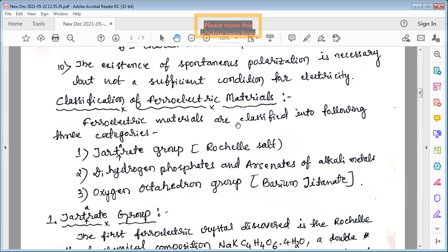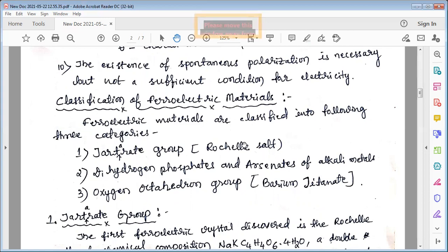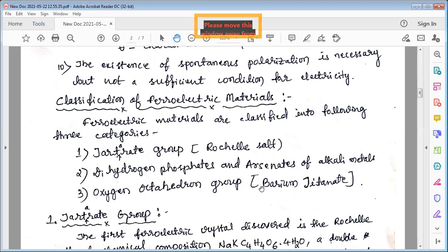Now we will see how classification is done. Ferroelectric materials are classified into three categories: the first is the tartarate group, with Rochel salt as the best example; the second is the dihydrogen phosphates and arsenates of alkali metals; and the third is the oxygen octahedron group, with barium titanate as the best example.